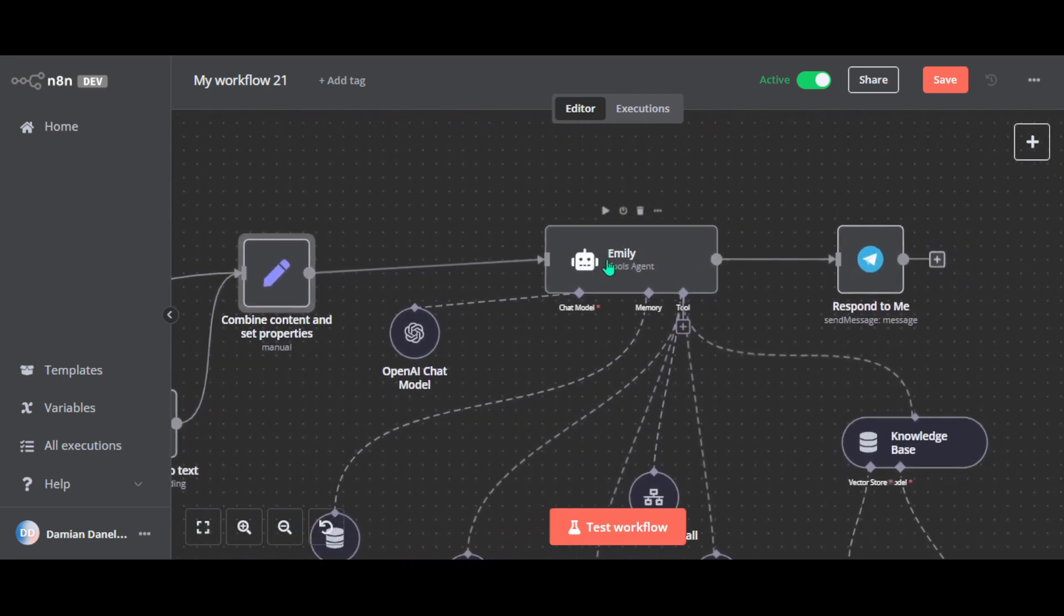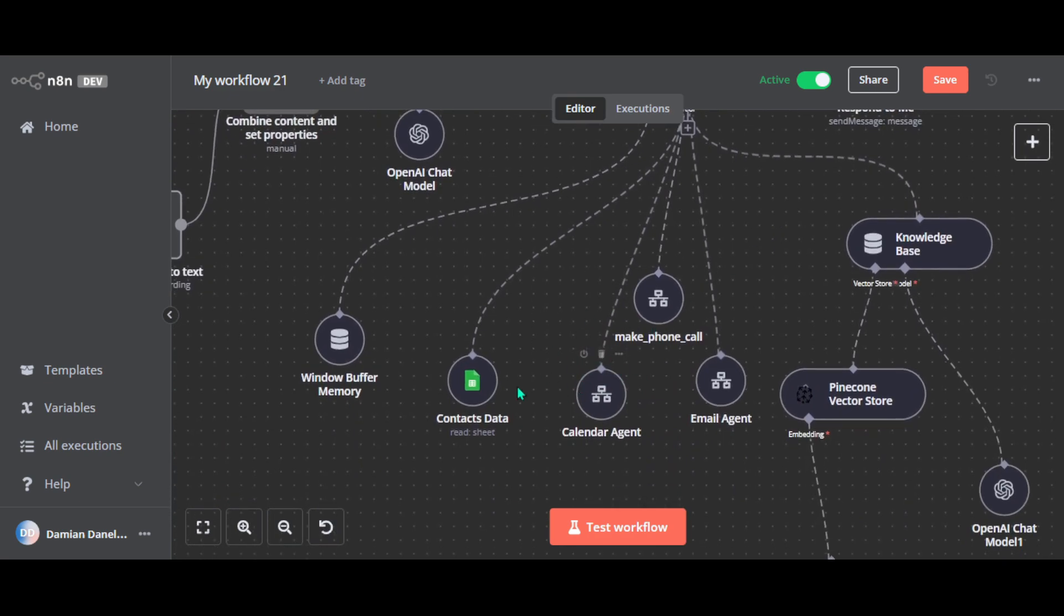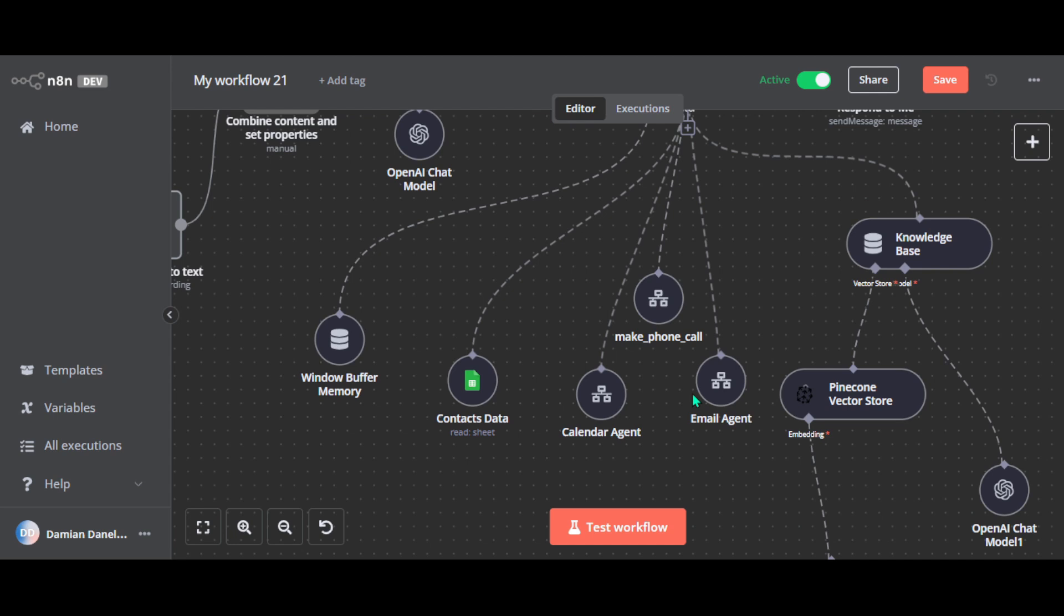Now Emily processes the message and decides what needs to be done. So basically, Emily works as a supervisor agent and delegates tasks to the three sub-agents working under her. So first, make phone call agent. If you ask Emily to make a call, she passes the details like the name, phone number and what to say to this agent to handle it. Next, calendar agent. So for anything related to your schedule, like checking availability, adding or checking events, Emily hands it over to this agent. And the last one, email agent. This one handles emails. So whether it's sending, replying or setting up drafts.